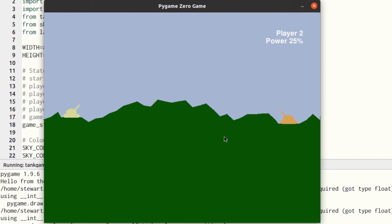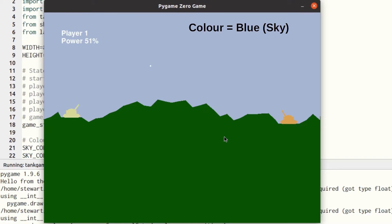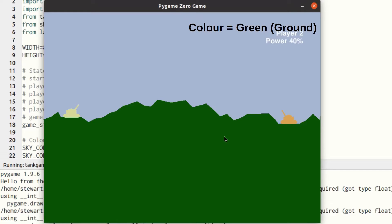If the shell hits the ground or goes off the screen, play passes to the other player. If the shell hits the opponent's tank, the current player wins. It's the way the game detects a hit that is the main thing that needs to be changed. In the earlier version, it was possible to read the color of a specific pixel to see if it matched one of the tanks or the ground.